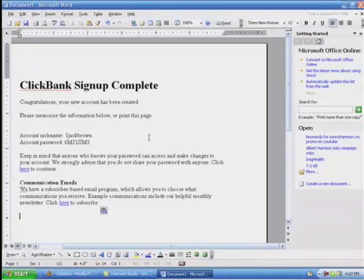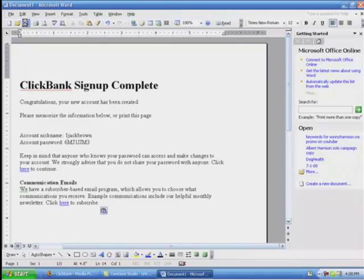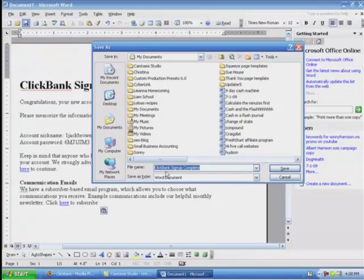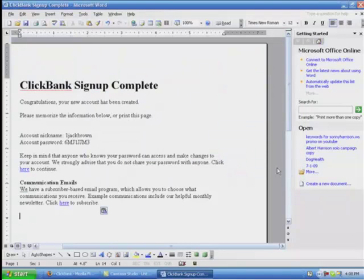So now that you have this on Word, you can go up here to the top left, right here where this little floppy disk, the blue thing, you can click here if you want. Click once with your left button, and you're going to have, right here, ClickBank Sign Up Complete. That's going in your documents. Click Save. And that's it. It's saved in there.